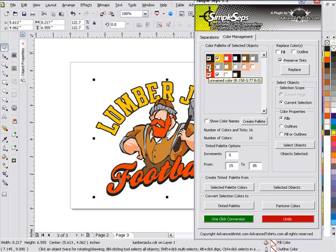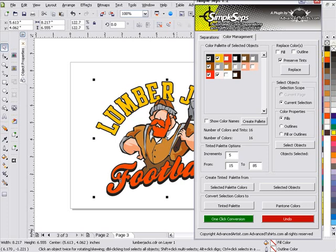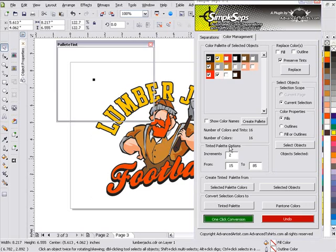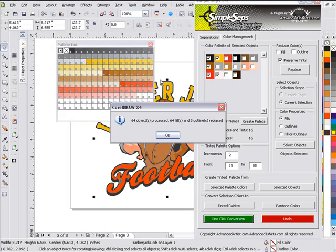I'll go and select the colors that I want to convert from, right here to set up my separation. I'm going to go black, brown, red, yellow, and white. I'm going to change our conversion increments to two. We'll stay with 15 to 18, one click conversion.